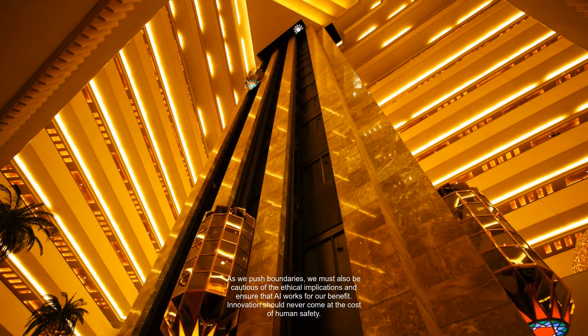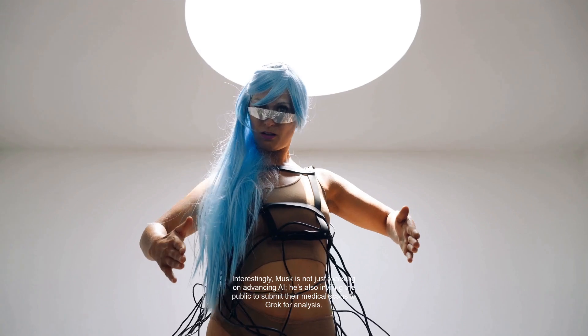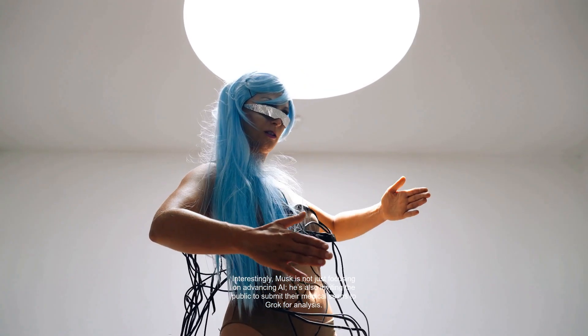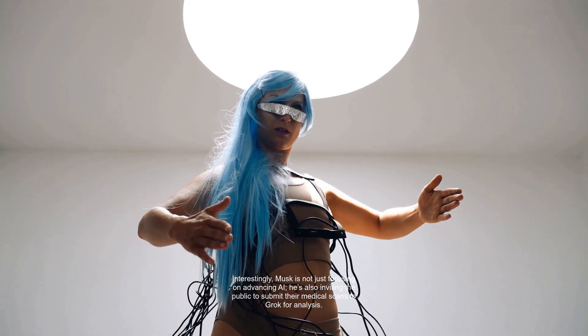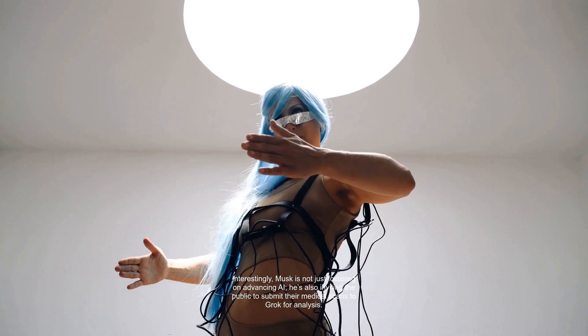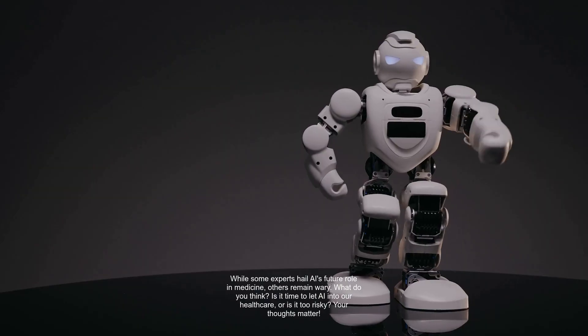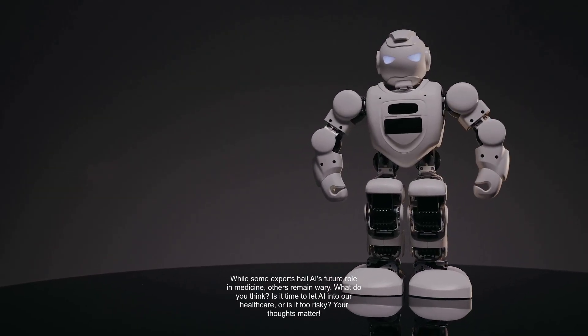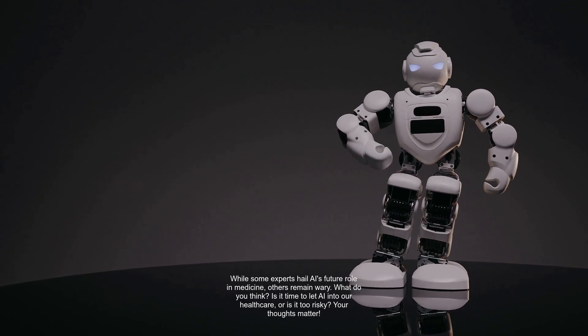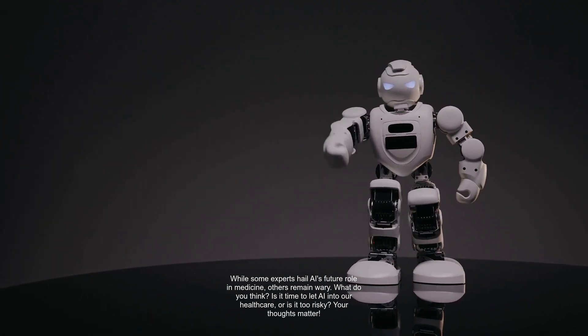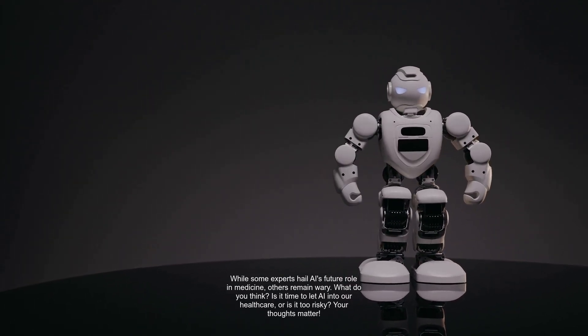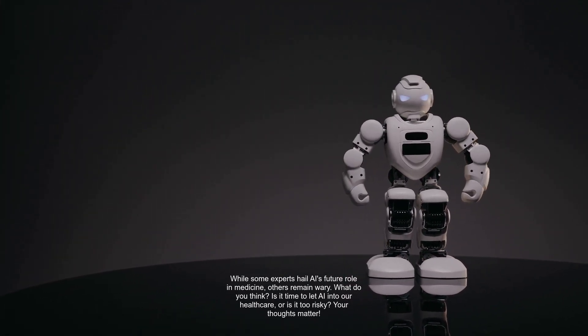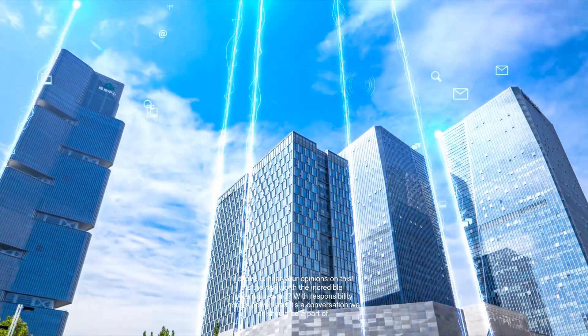Interestingly, Musk is not just focusing on advancing AI. He's also inviting the public to submit their medical scans to Grok for analysis. While some experts hail AI's future role in medicine, others remain wary. What do you think? Is it time to let AI into our healthcare, or is it too risky? Your thoughts matter. I'd love to hear your opinions on this.